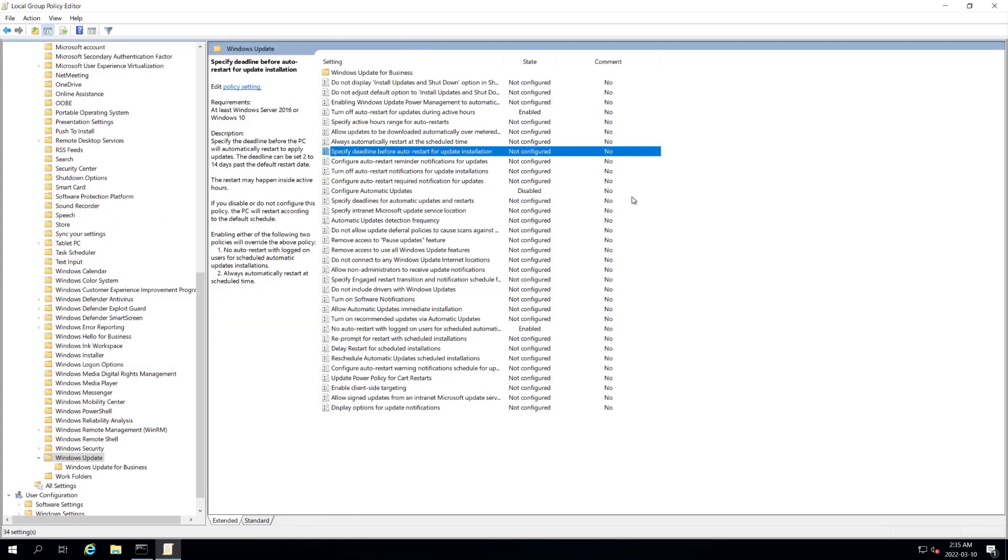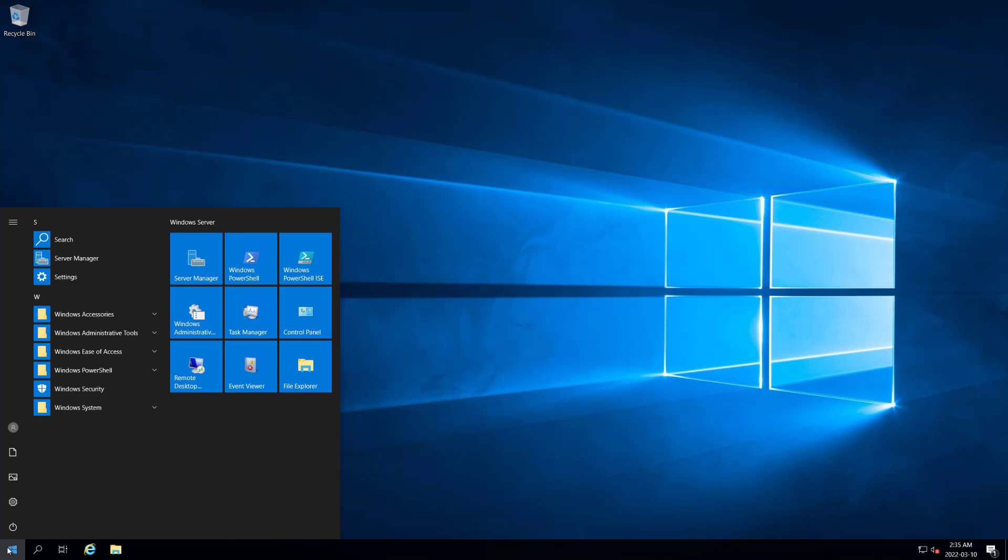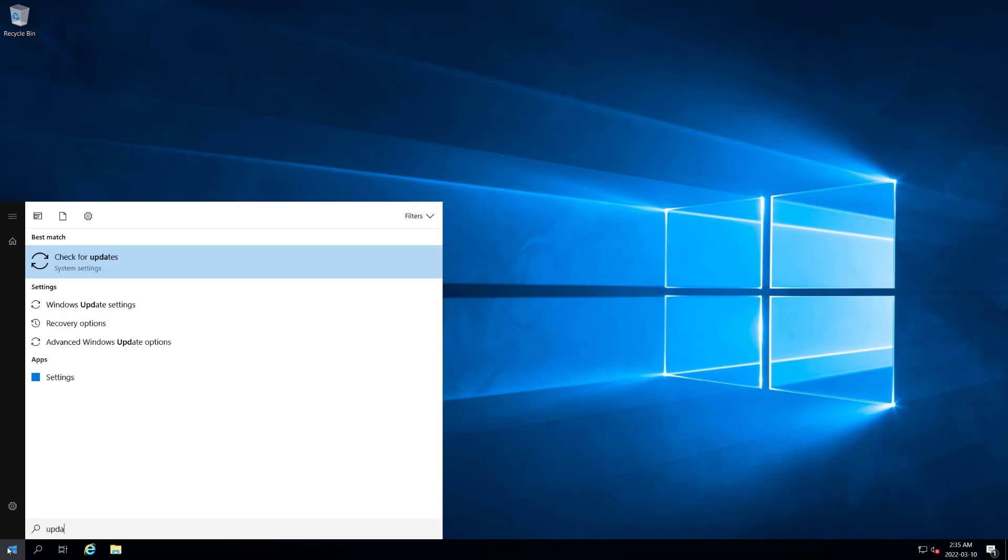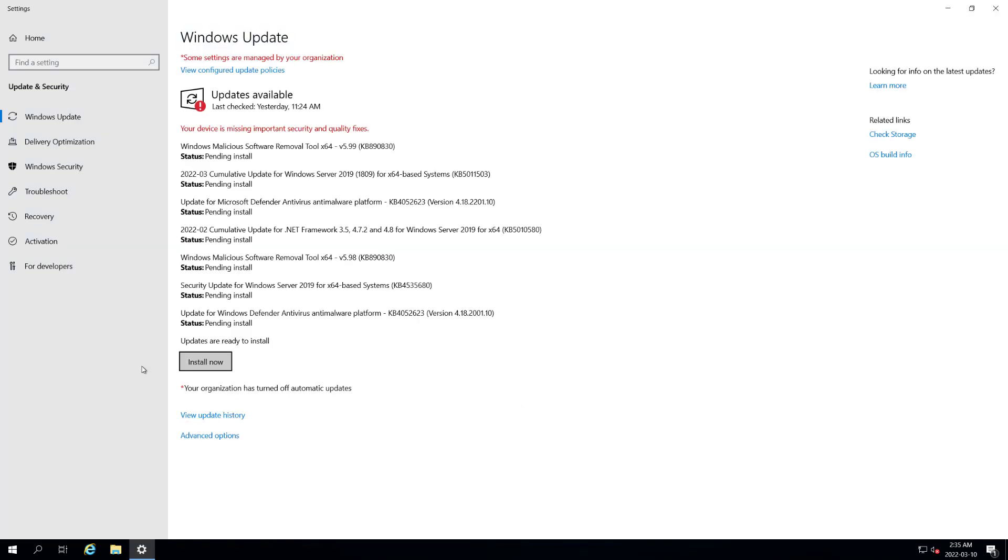That is everything that we want to do for disabling or manually setting our Windows updates. We'll just close group policy. And right now, this is a brand new install of 2019. We can see that we have a bunch of downloaded patches that are pending install. You can see here that we have turned off automatic updates.